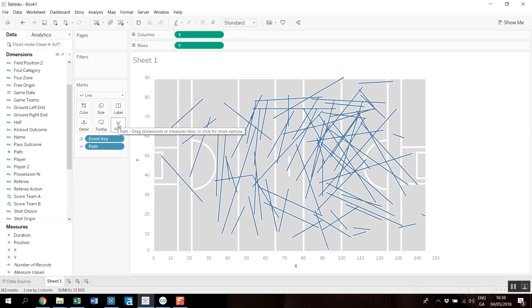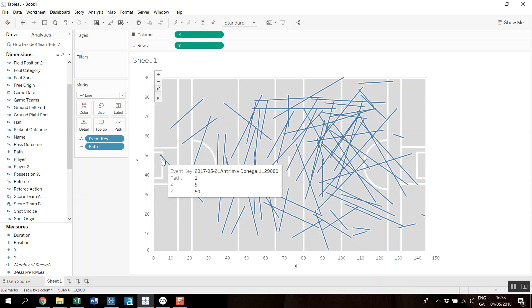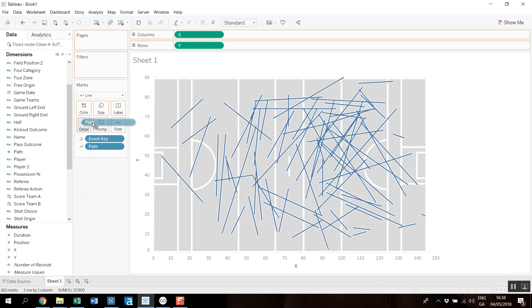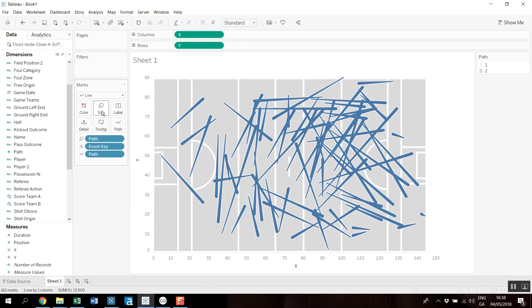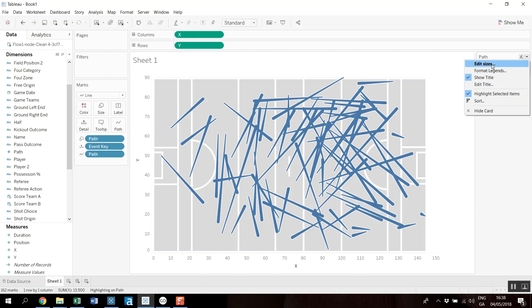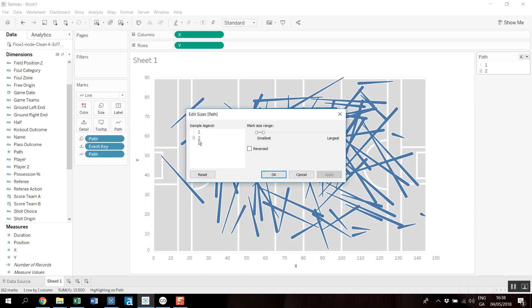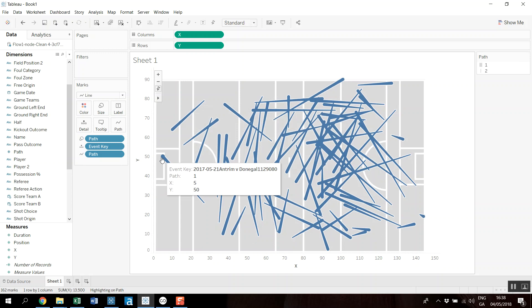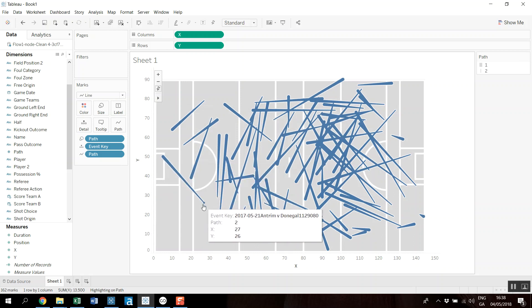Let's just make that a dimension and drop that onto that. So we make sure that it's going from one to two. And let's drag path onto the size. And you can edit the size over here, and we'll just reverse it.